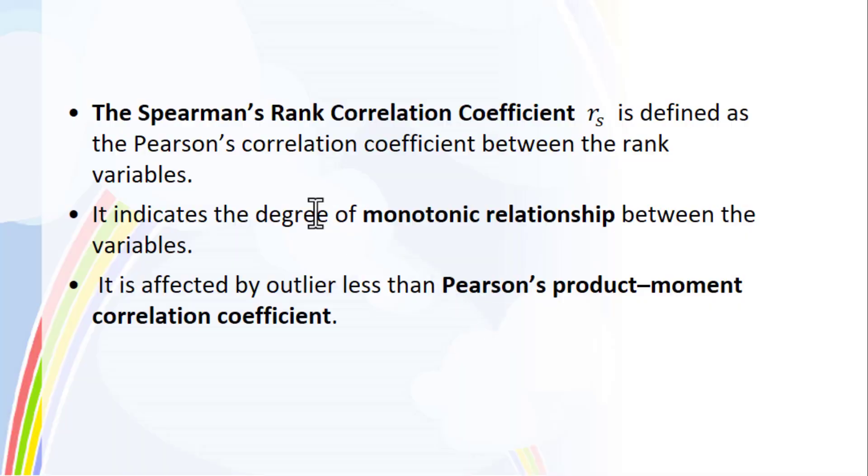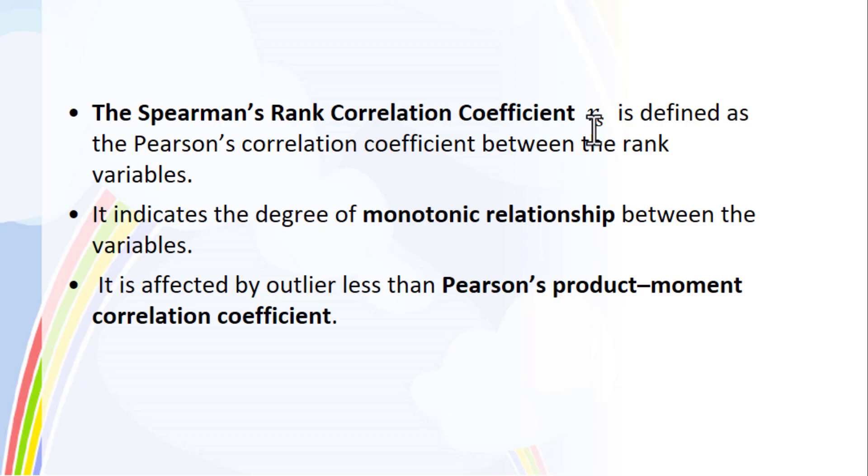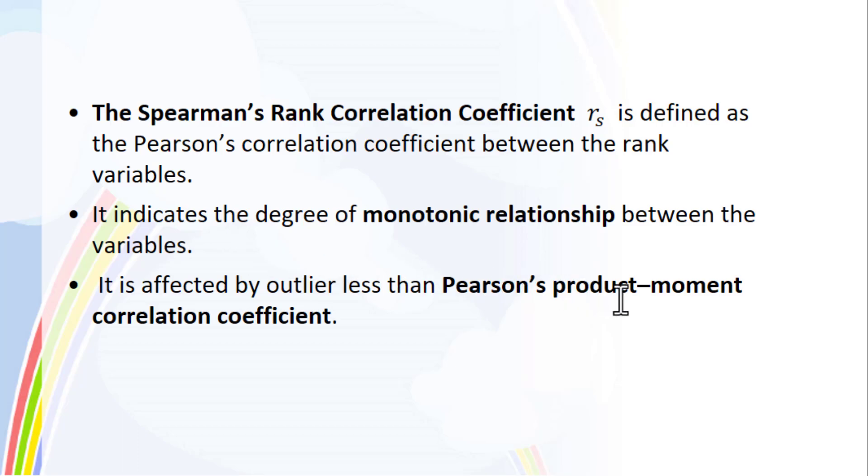This video is about the Spearman's rank correlation coefficient. The Spearman's rank correlation coefficient R_s is defined as the Spearman's correlation coefficient between the rank variables. It indicates the degree of a monotonic relationship between the variables. It's affected by outliers less than Pearson's product moment correlation coefficient.